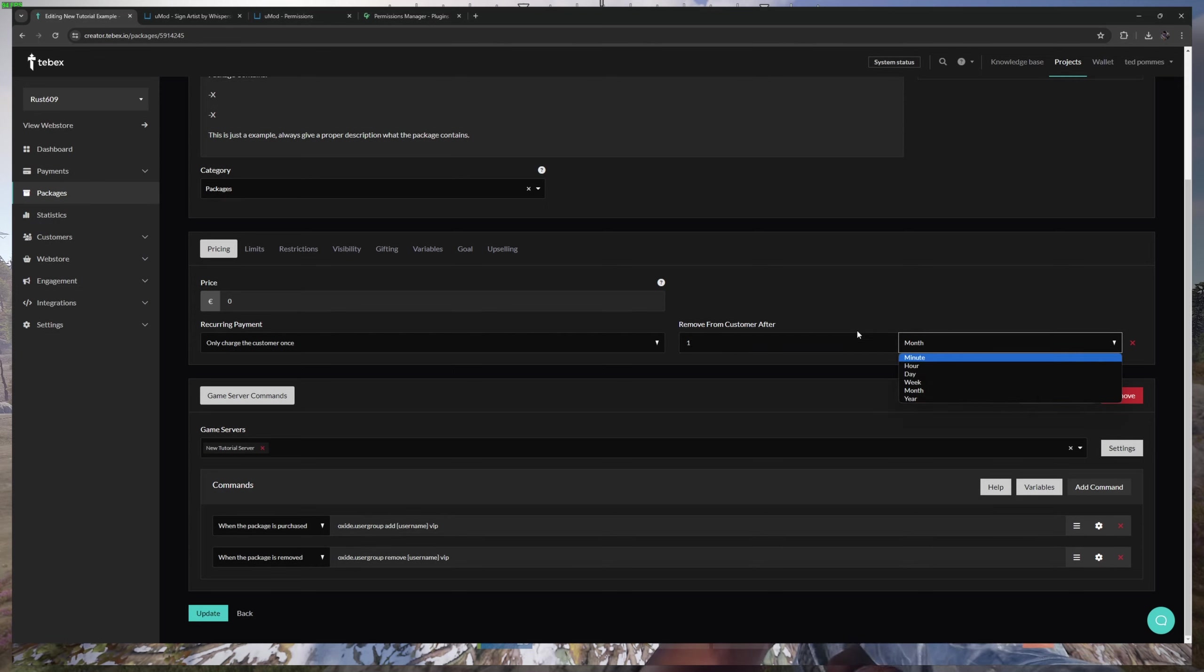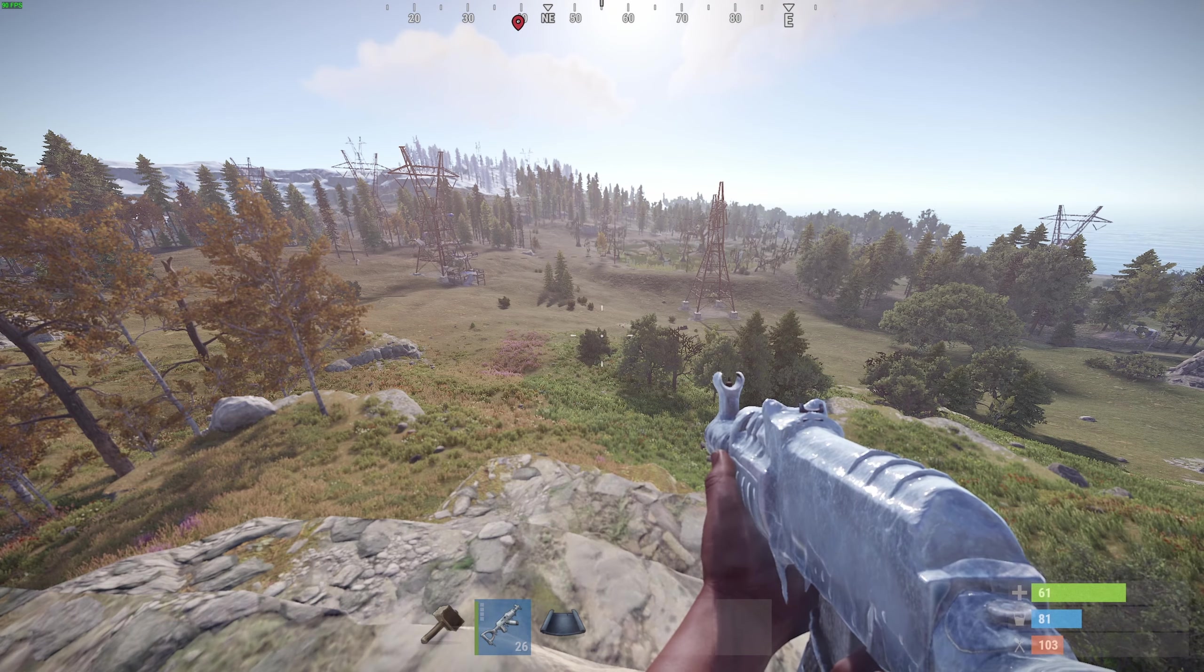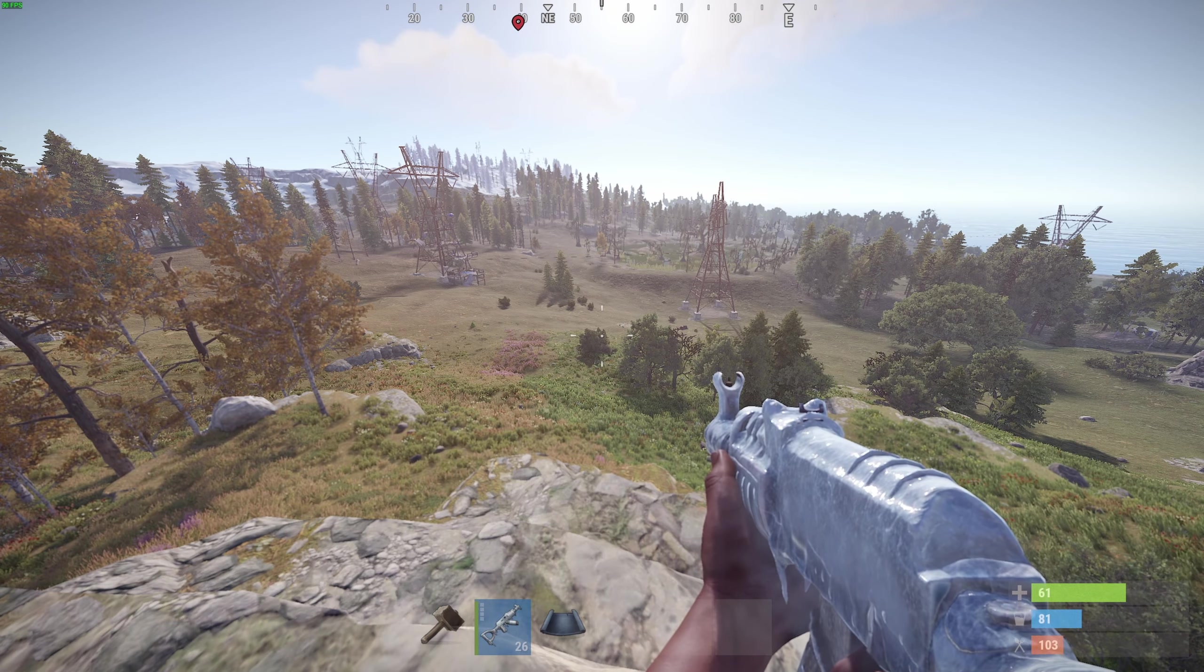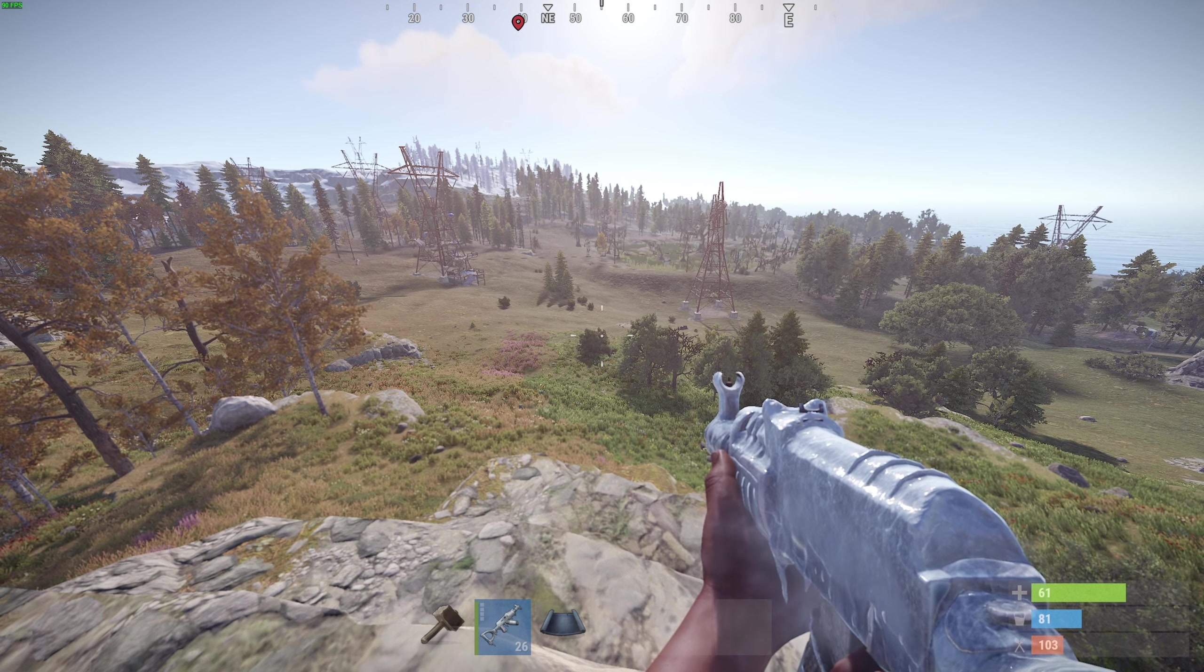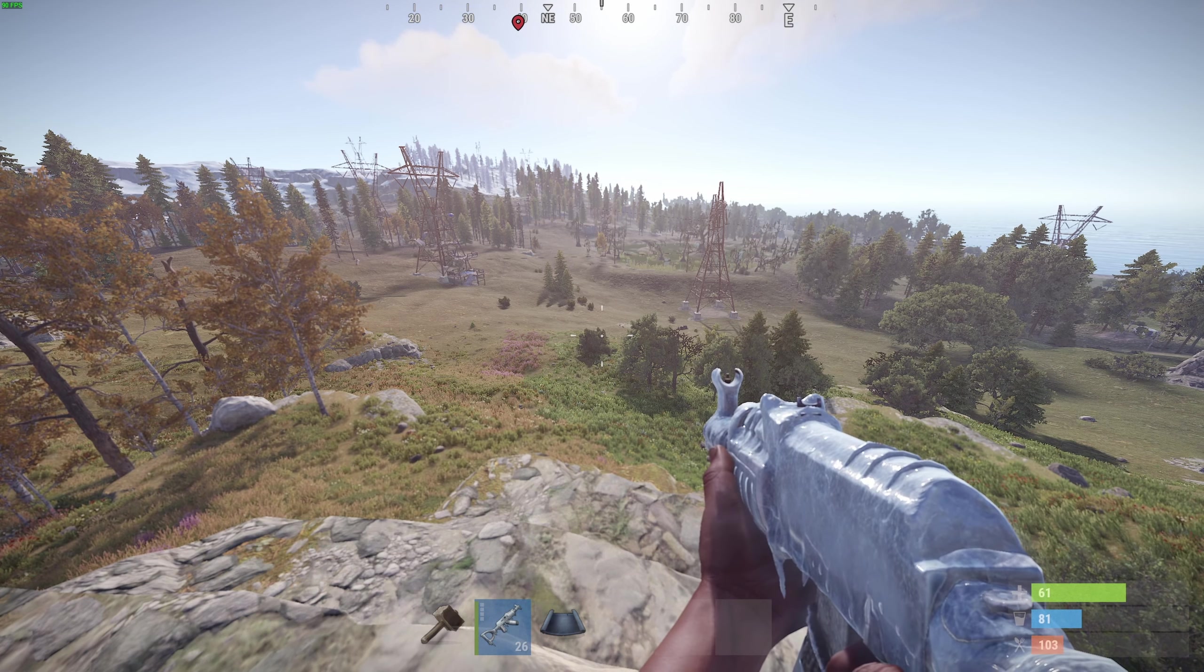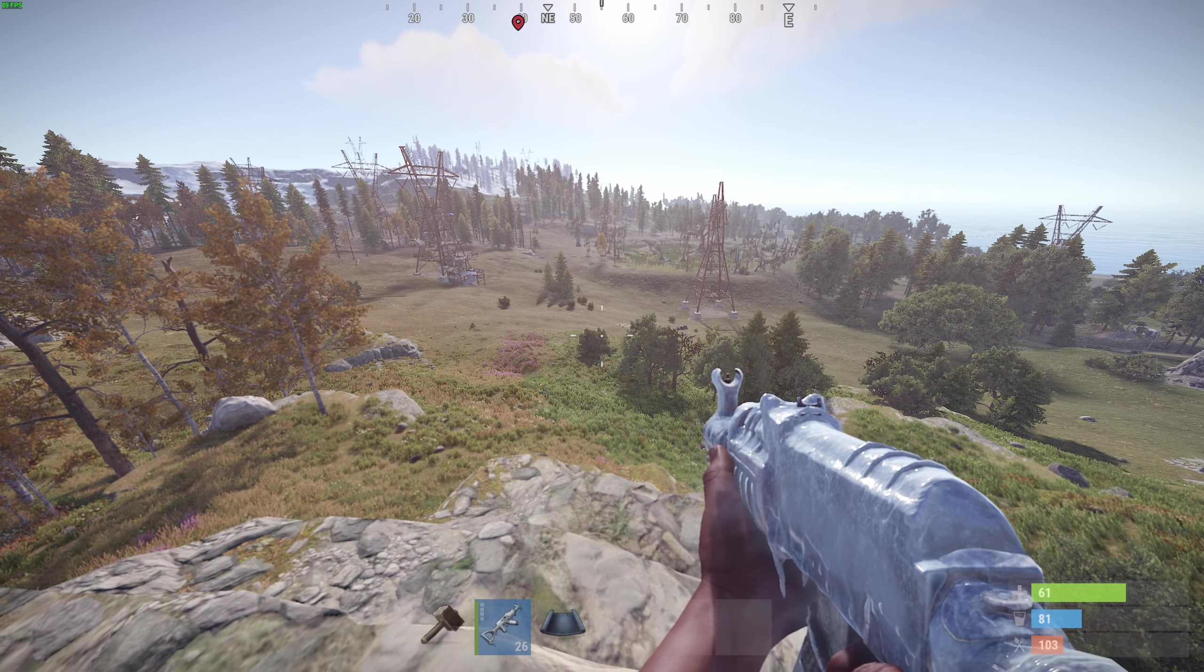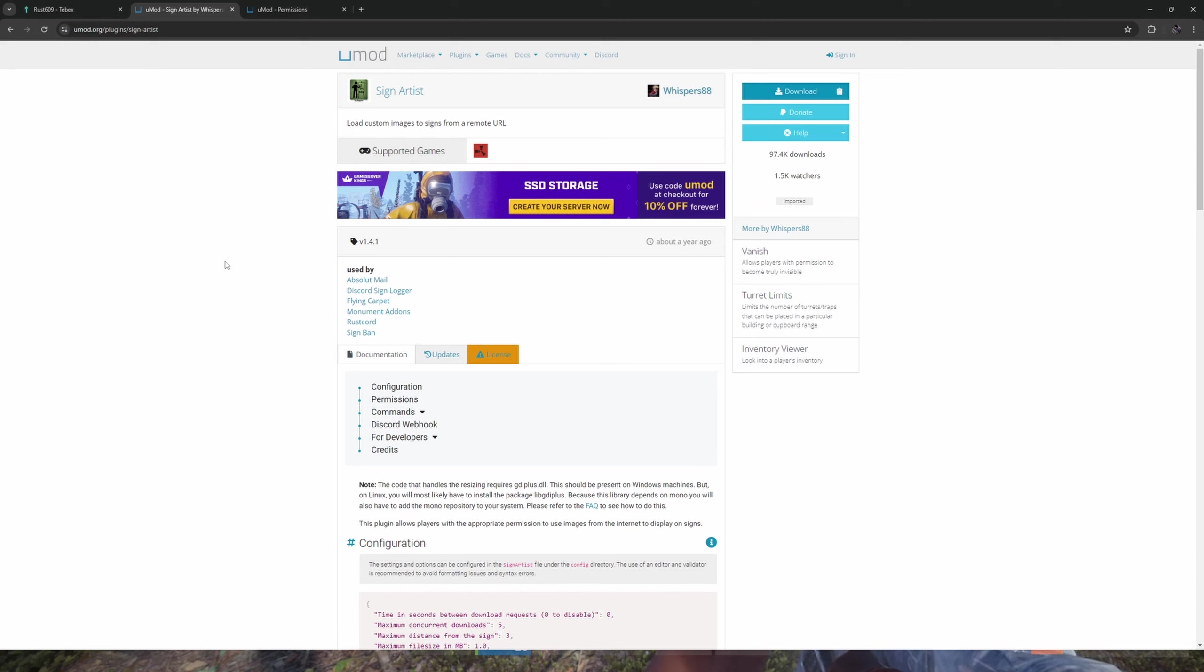Alternatively, we can also automatically remove a player from the group once a package expires. If you need to make any changes in the future or want to add something, you can just add it to the group and all the players will automatically get those new changes.